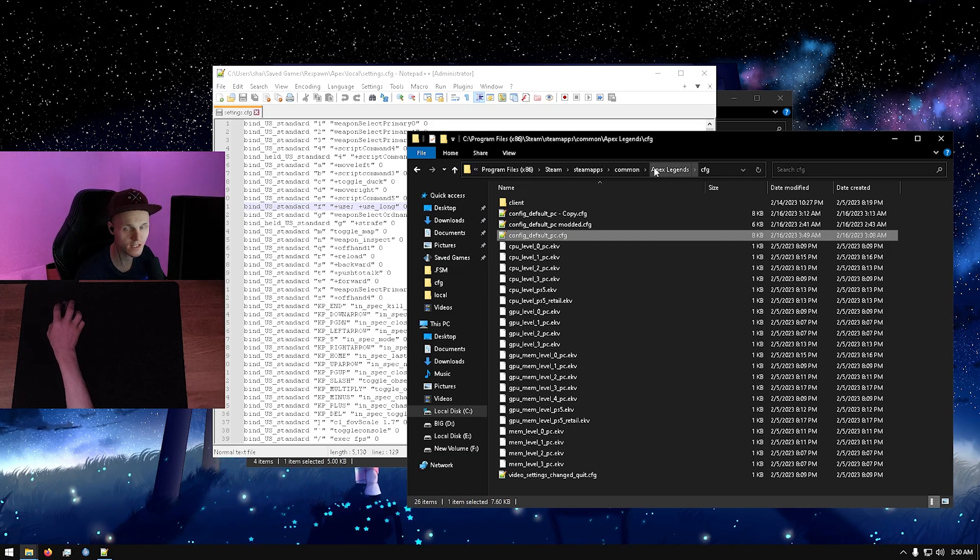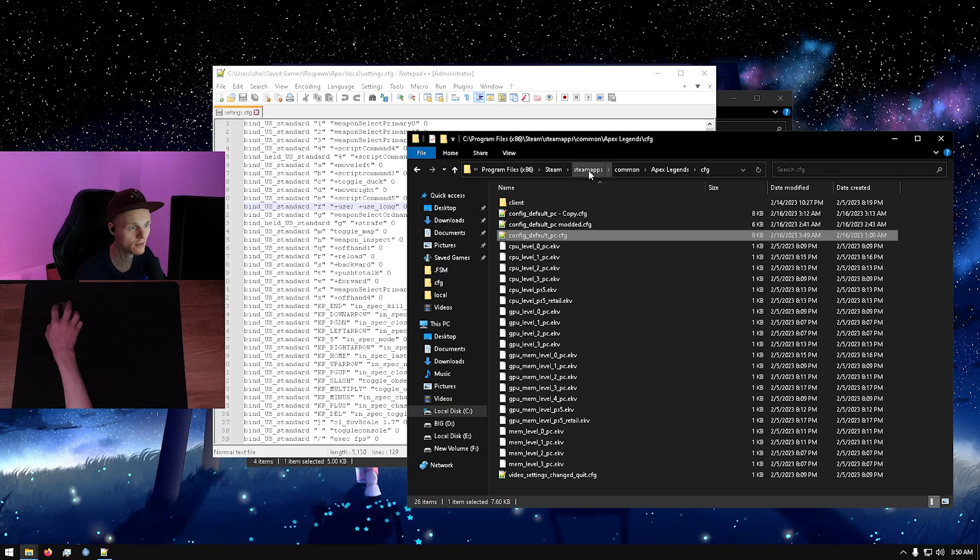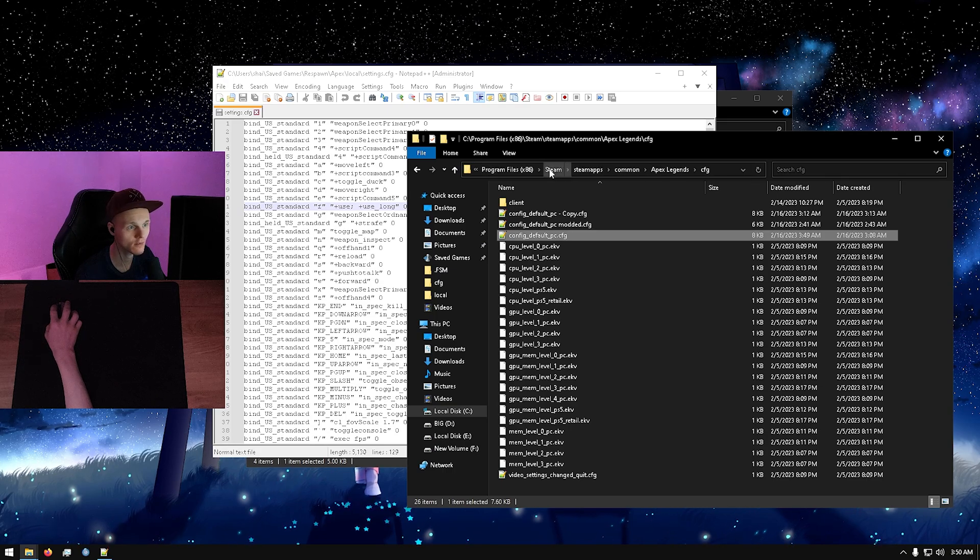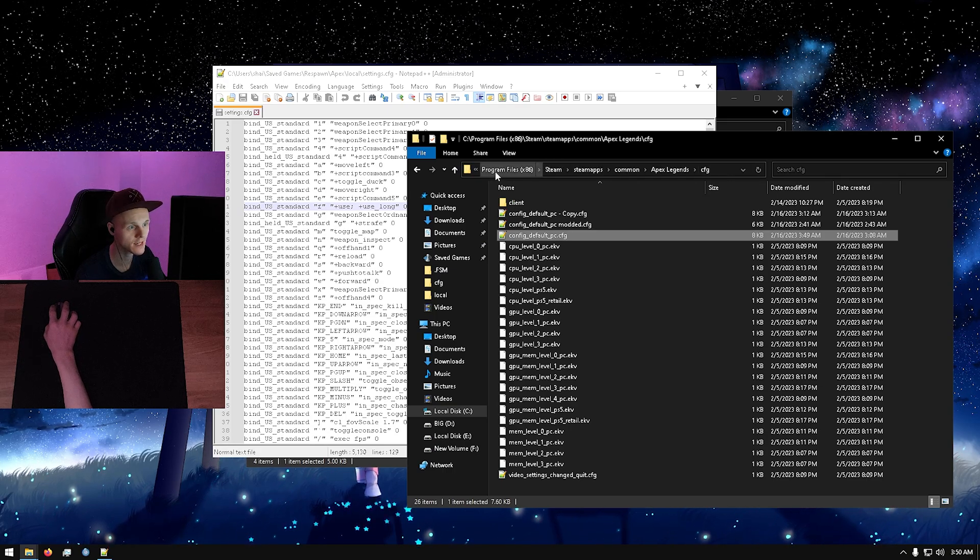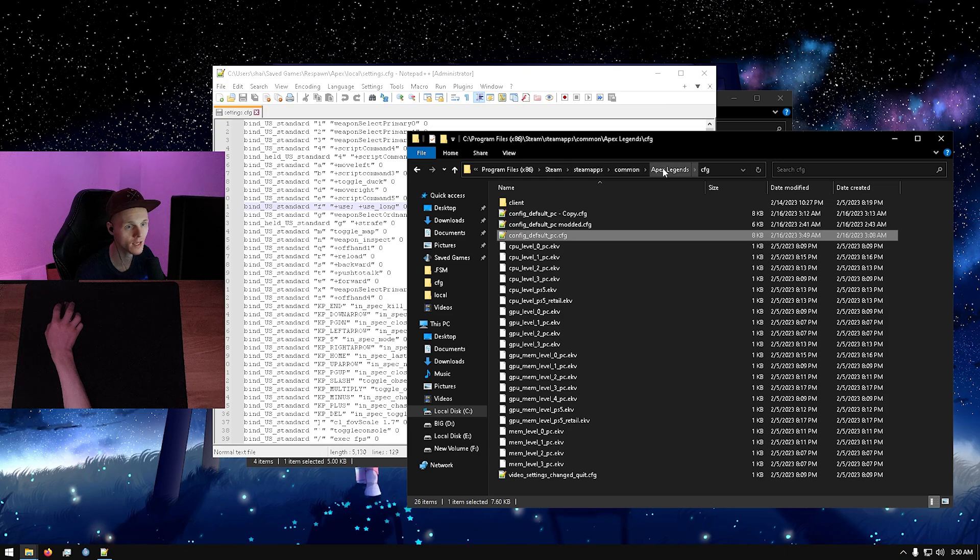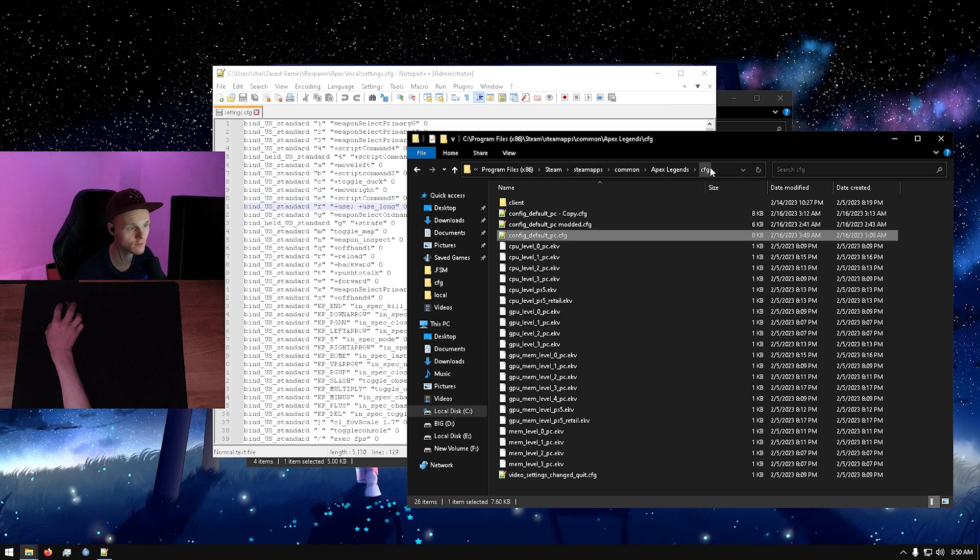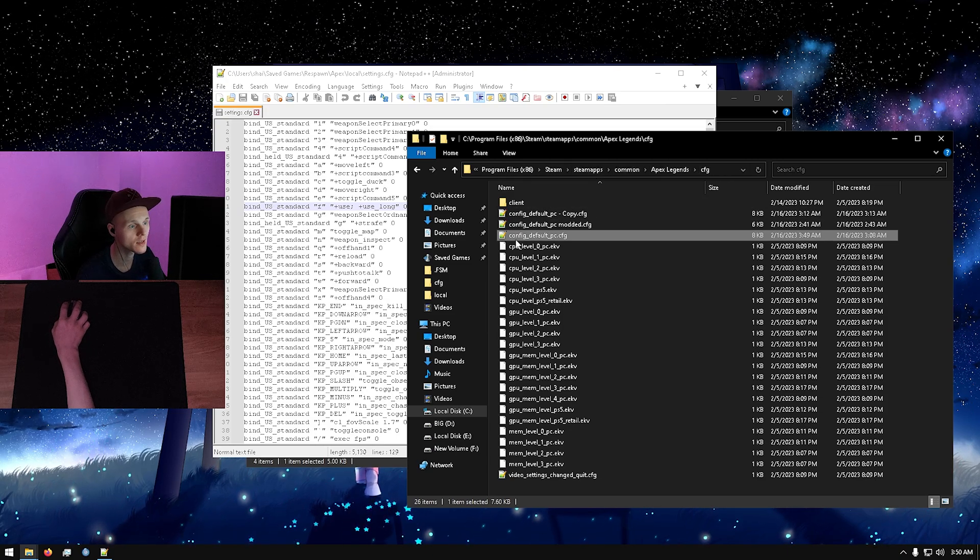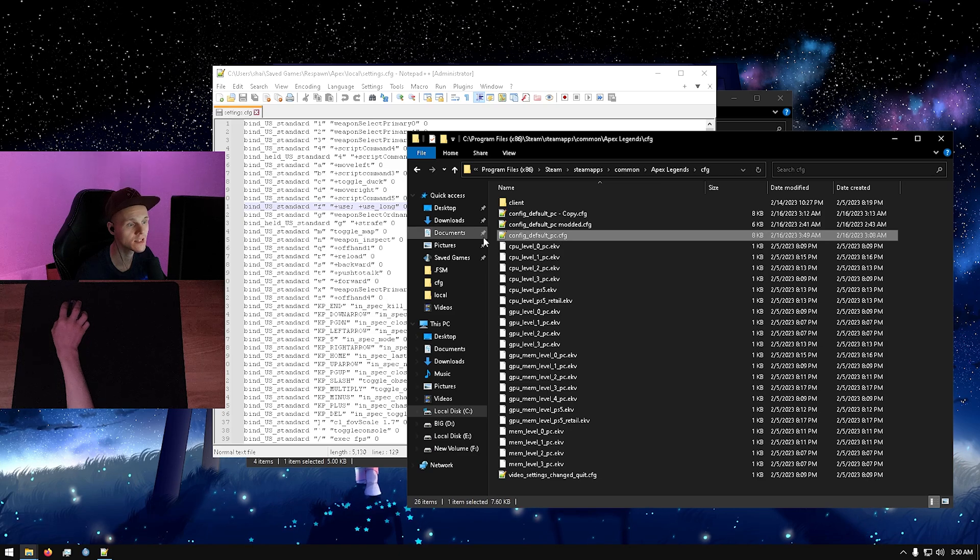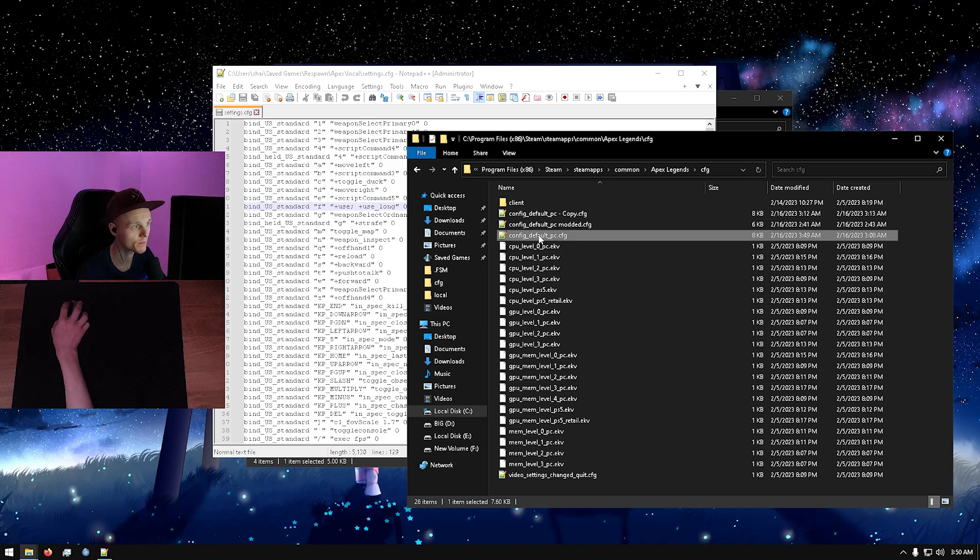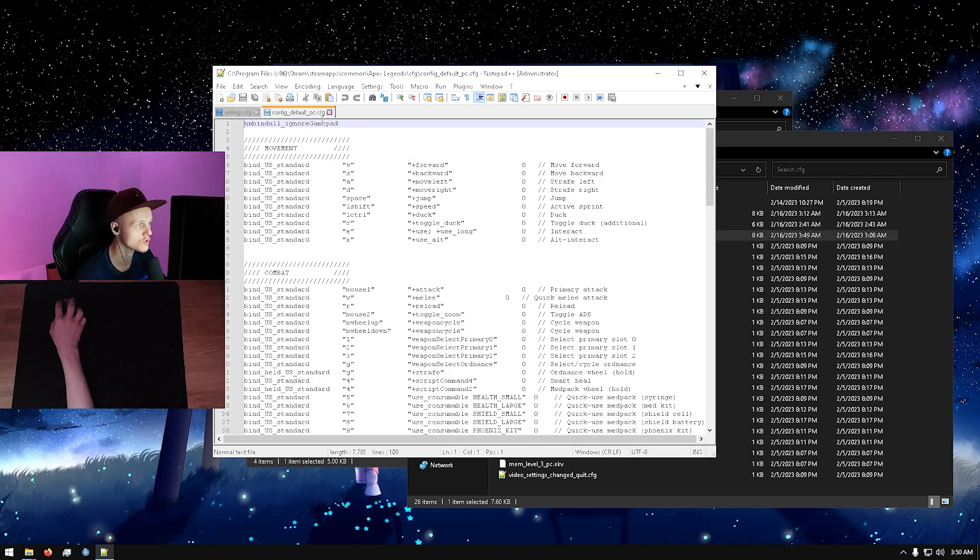For me, because I installed it via Steam, it's program files x86, Steam, steamapps, common, Apex Legends, cfg. You're going to open the config default pc file again with the text editor of your choice.